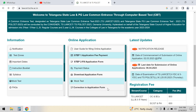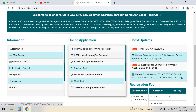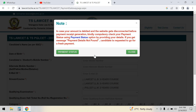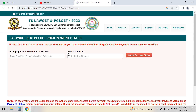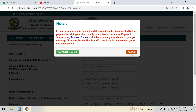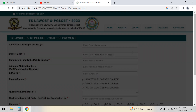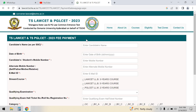If you are doing corrections, you can check the corrections. You can also download the application form. For the payment system, you can use the payment status.